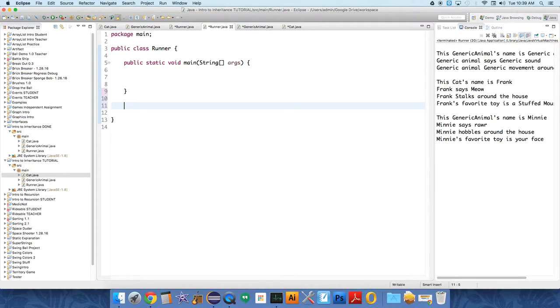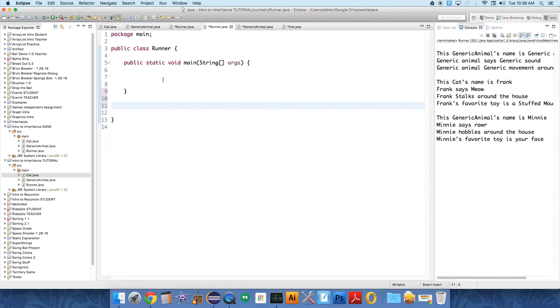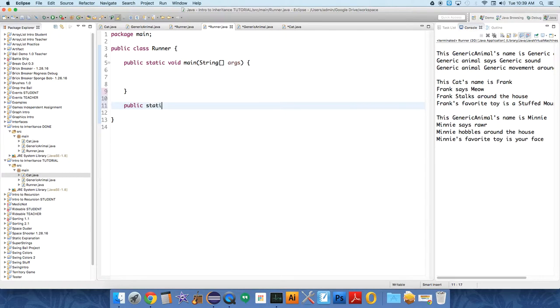So in order to do that, I'm going to make some changes to our runner class or some additions. All we have right now is a public static void main method in the runner class. We're just going to have two more methods down below. And these just have to be static because the class itself is going to call them.